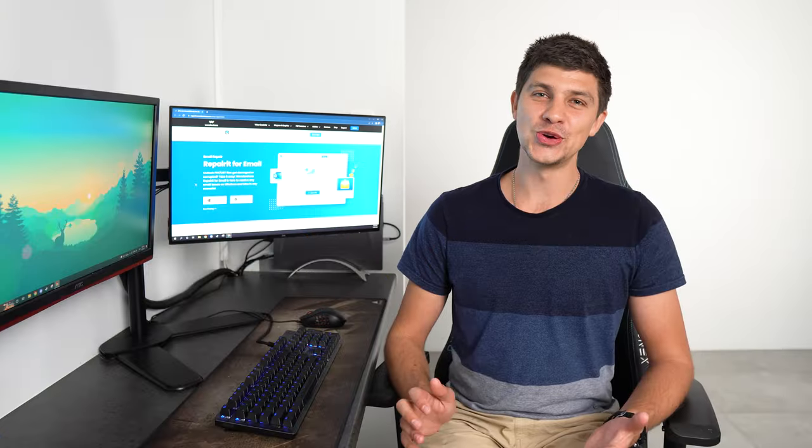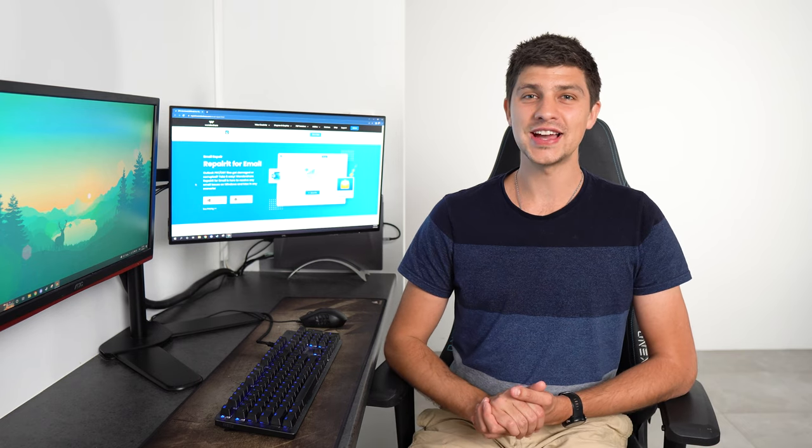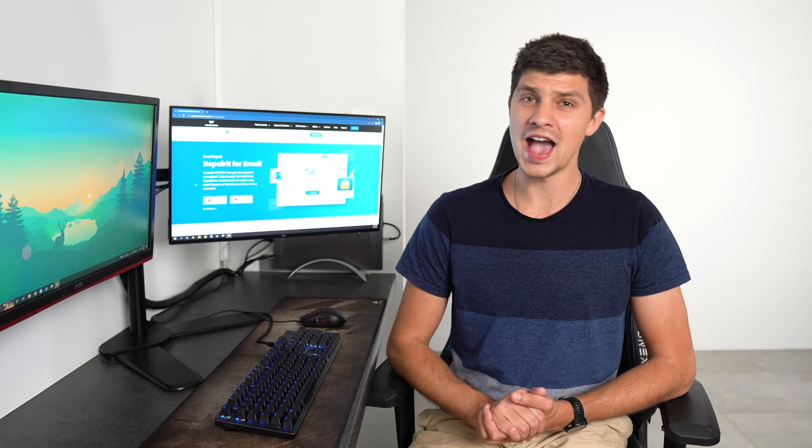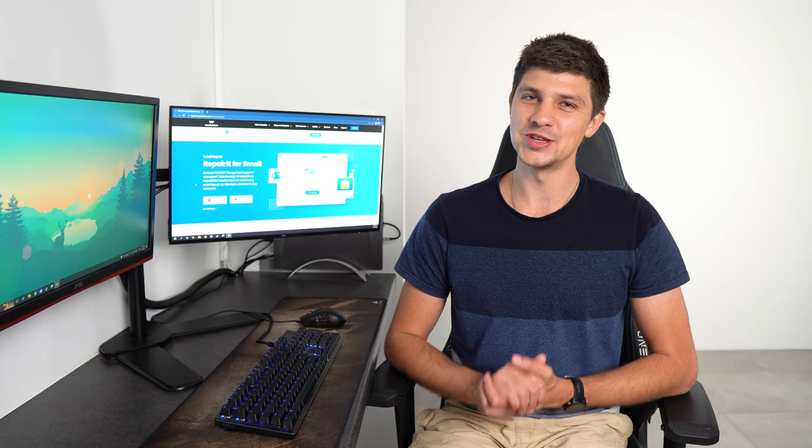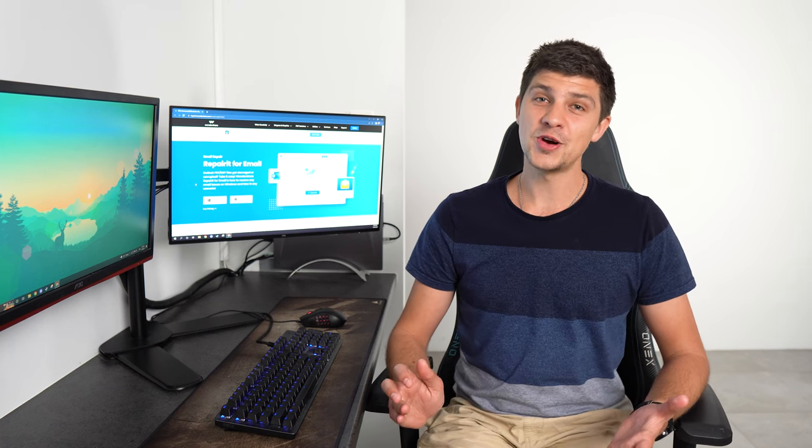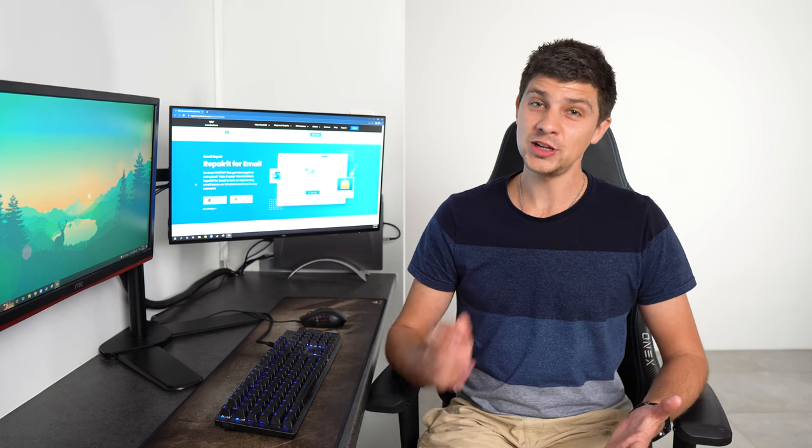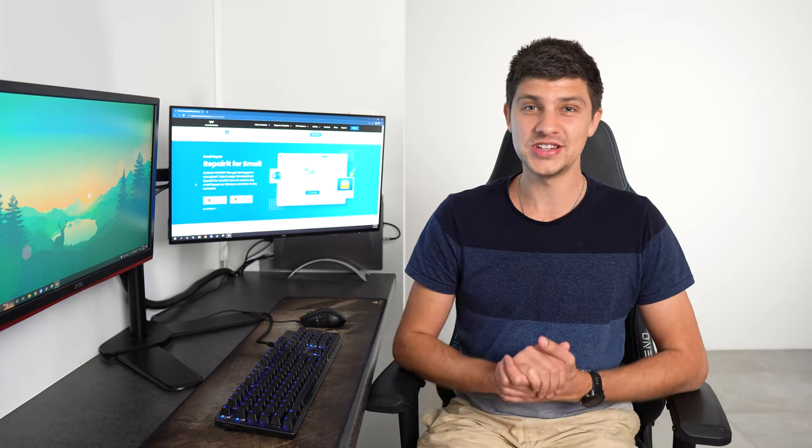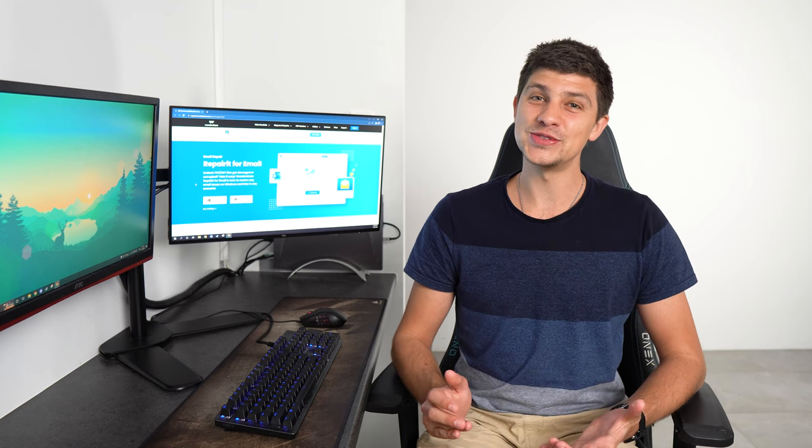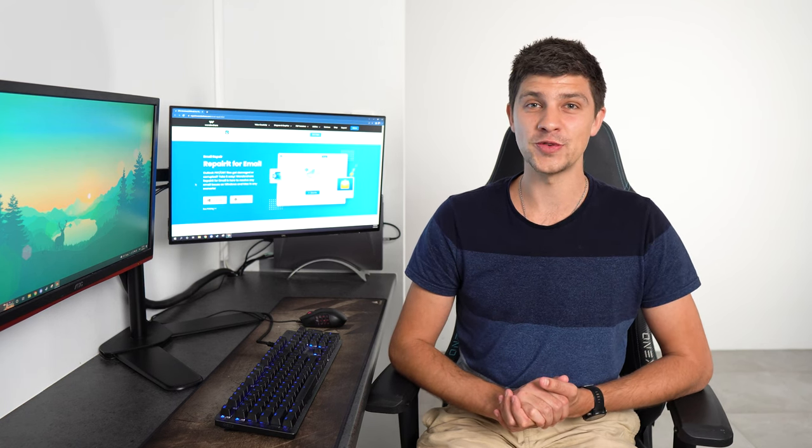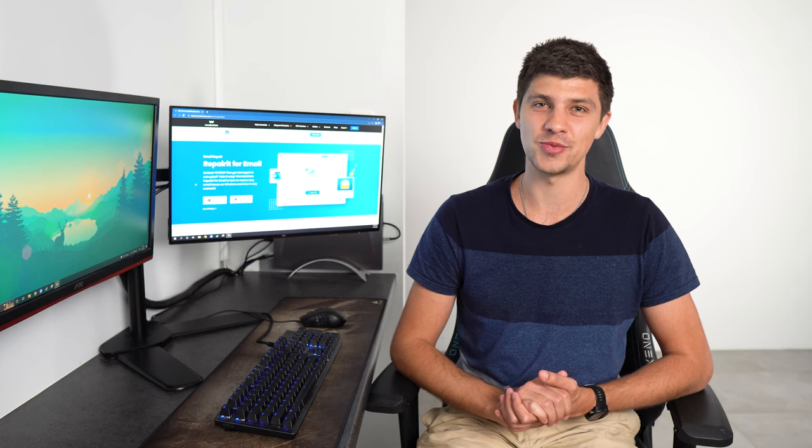When you've exhausted all the Outlook inbuilt repair techniques and you're still experiencing the Outlook mailboxes full error, there's one tool that can help. Wondershare Repair It For Email will assist you in repairing the problem in just a few clicks. Here's how to use this great tool called Wondershare Repair It For Email to fix your Outlook email problem.